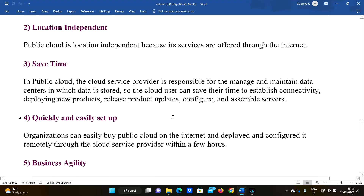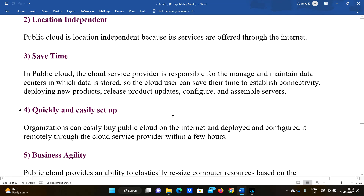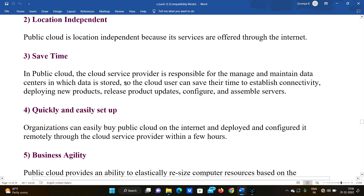Third advantage is save time — in public cloud, the cloud service provider is responsible for managing and maintaining the data centers where data is stored. Users can save their time that would otherwise be spent establishing connectivity, deploying new products, releasing product updates, and configuring and assembling services.